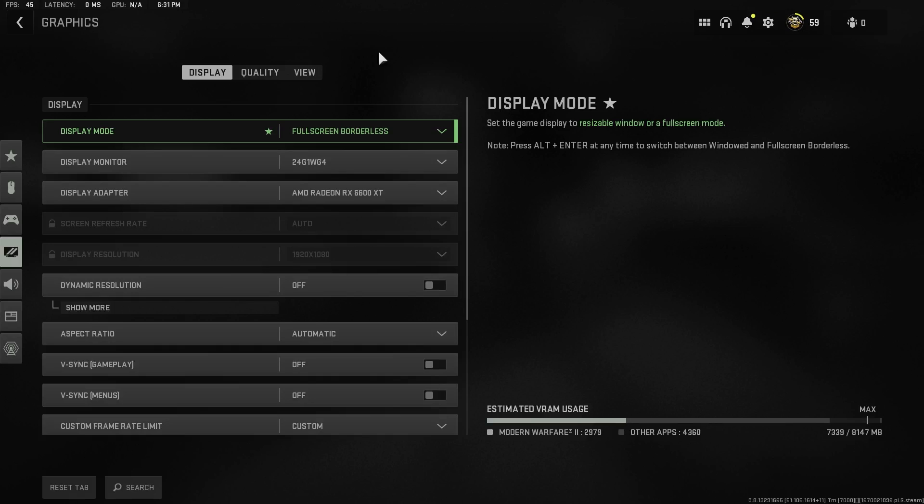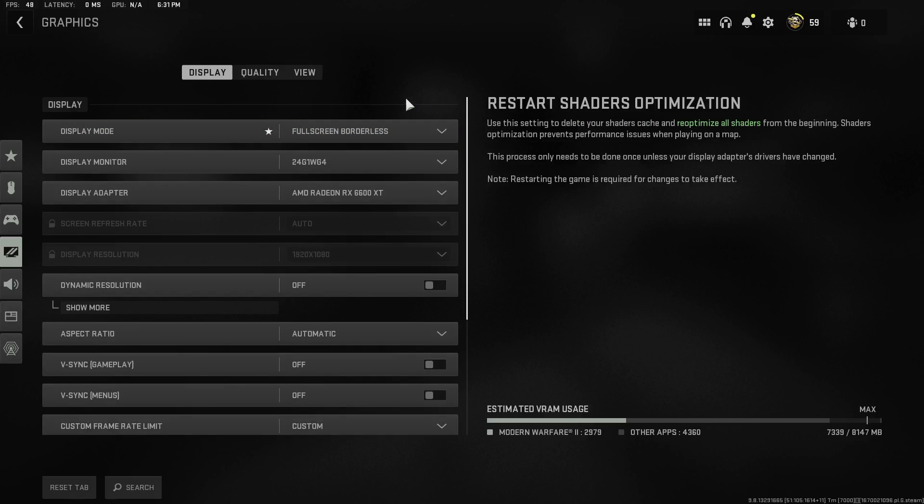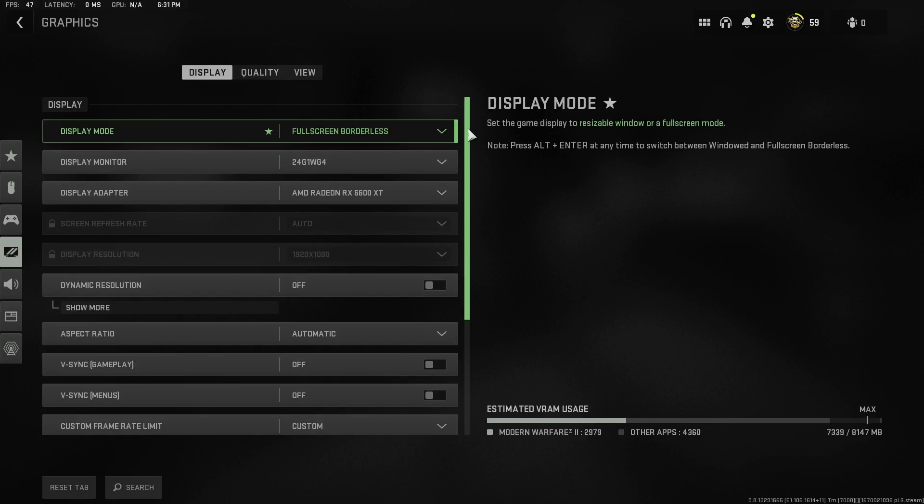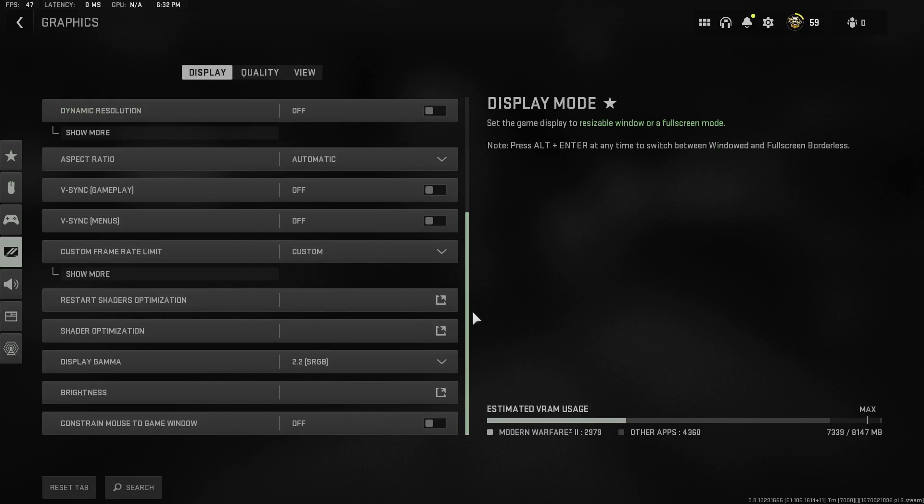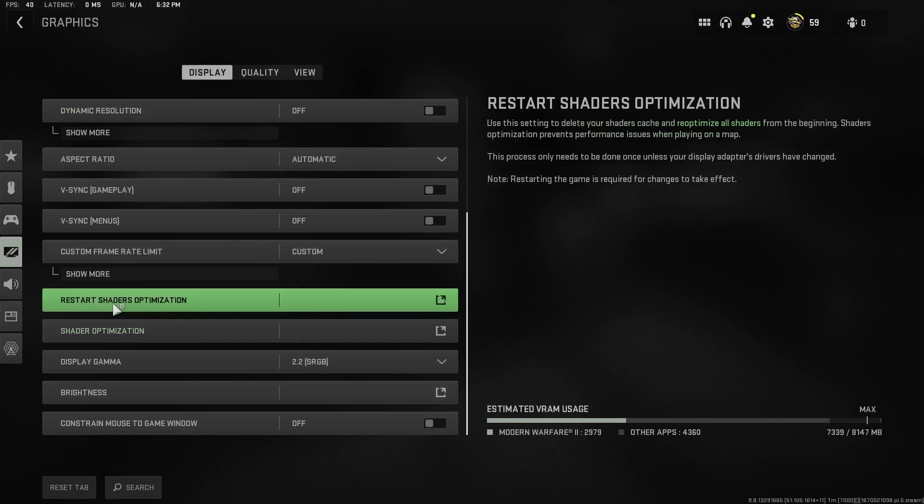The last thing that might fix these problems for you is actually re-optimizing your shaders. You can do that by going over onto display, then scroll down and then click on restart shader optimization. Now this might take a while. I recommend just leaving the game at the menu and not starting any game so that it could go the fastest way possible.